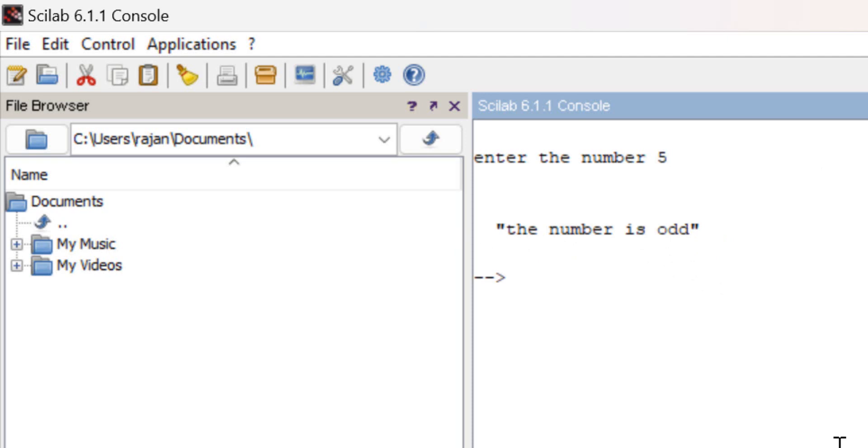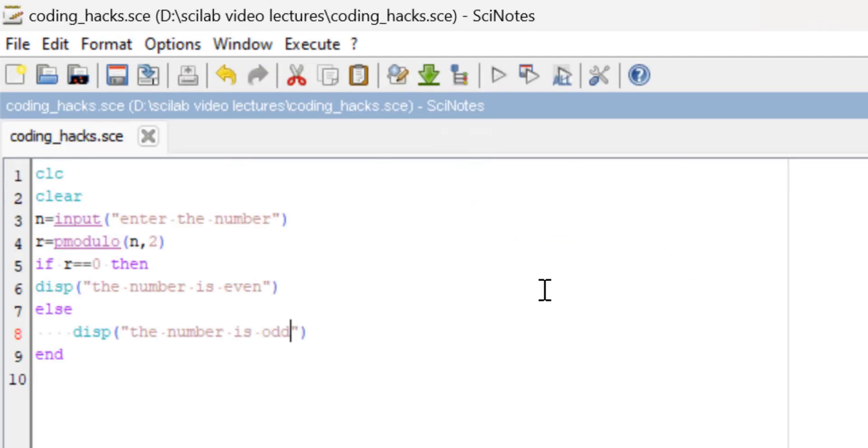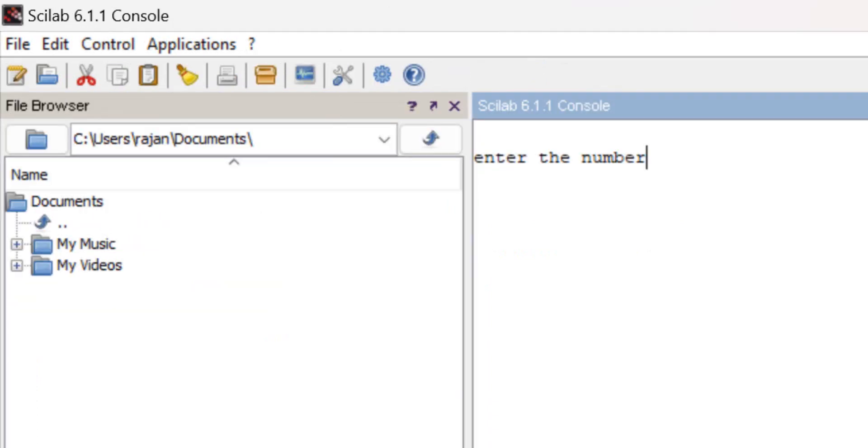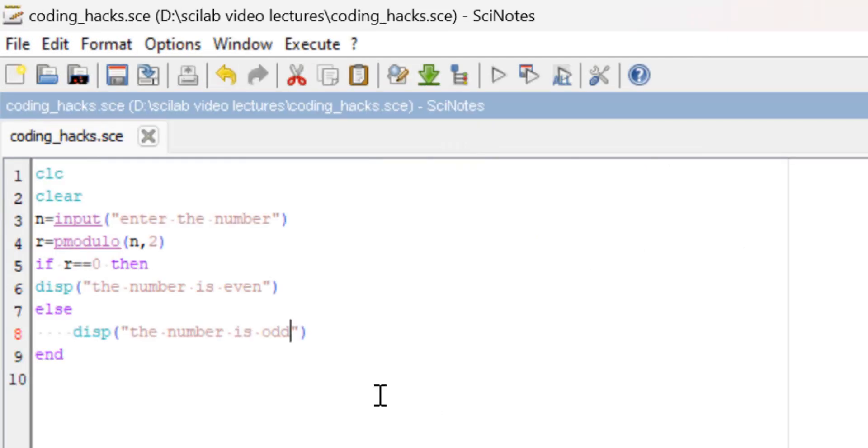Similarly, let us execute the code again and see what the output will be. Now I will enter 6, so it's giving 'the number is even'. This is how we can write a Scilab code to check whether a given number is even or odd.